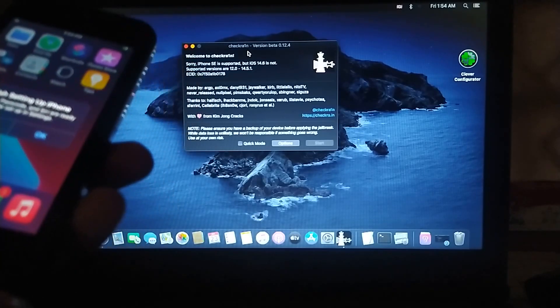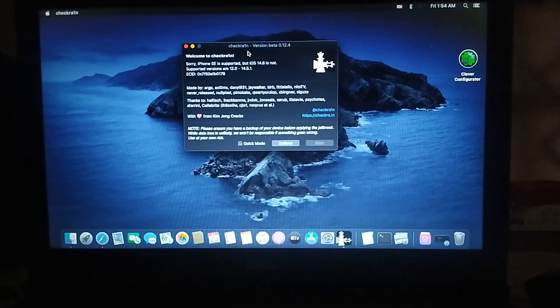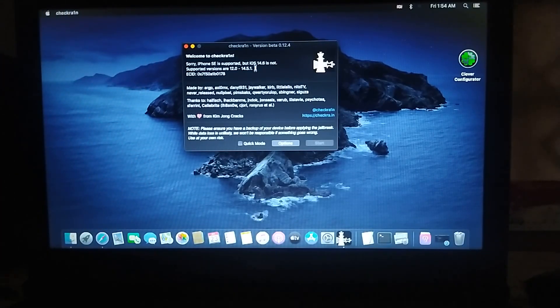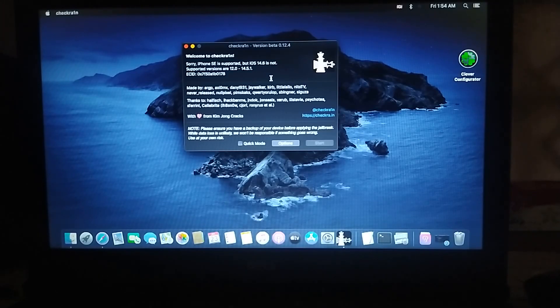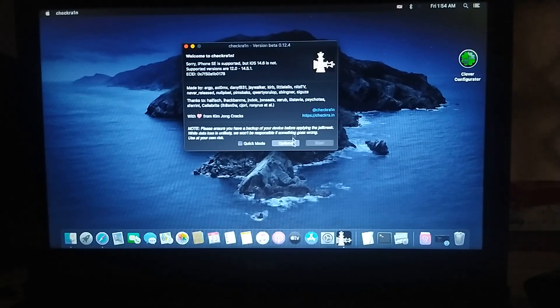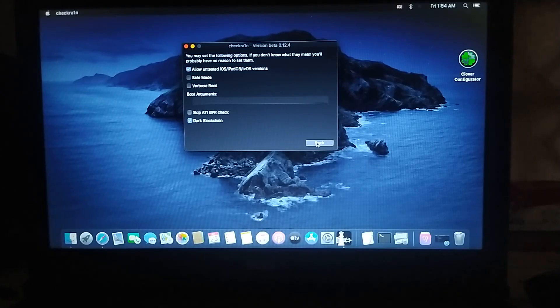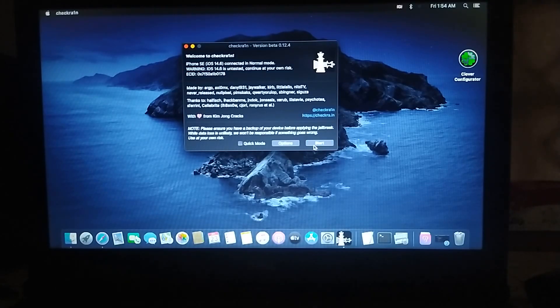Okay, so here is my phone. If you are jailbreaking iOS 14.6, 14.7, or any higher version with CheckRain 0.12.4, you have to go to Options, Allow Untested Versions, and click Back and then click Start.